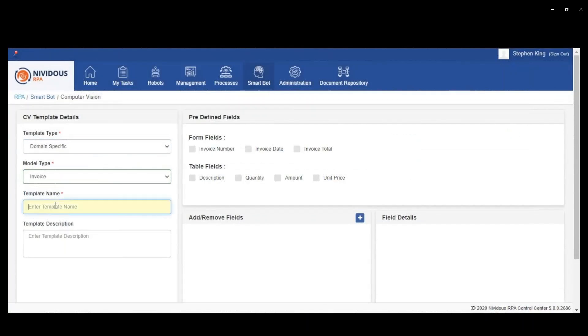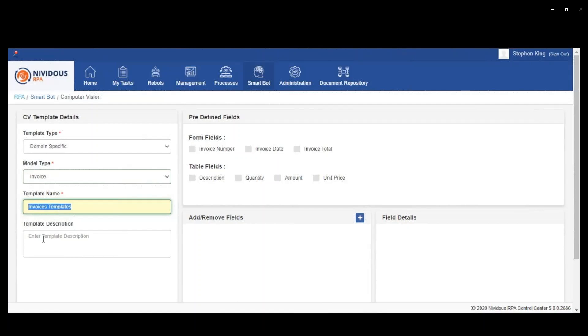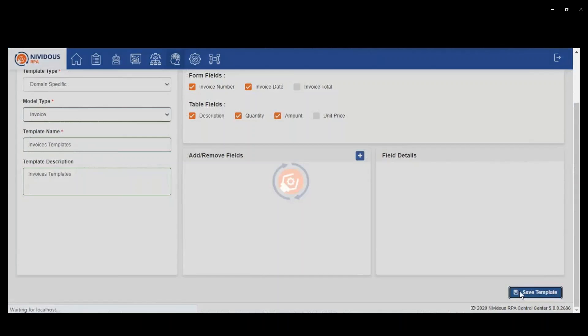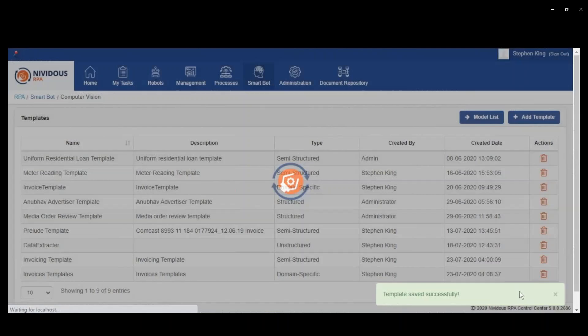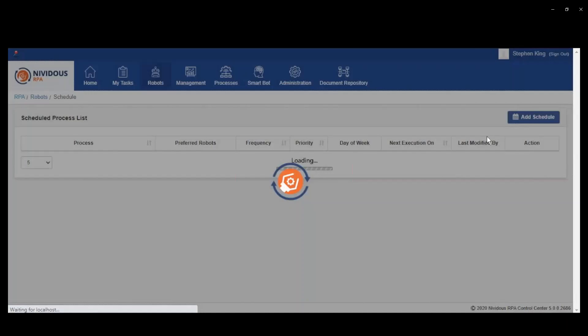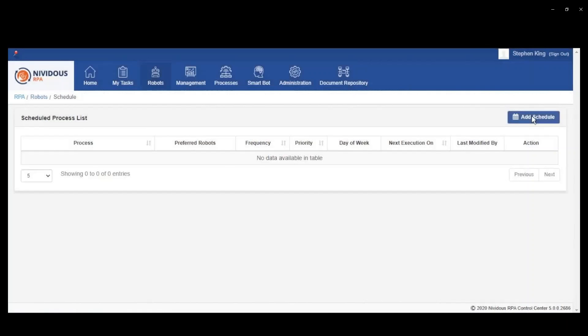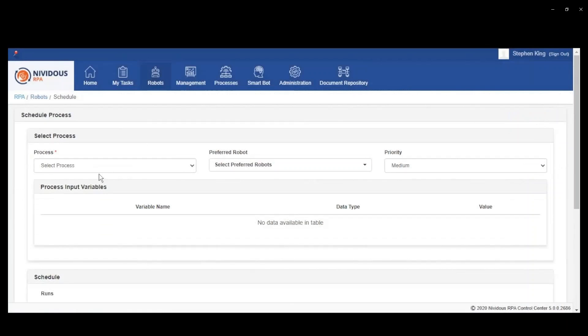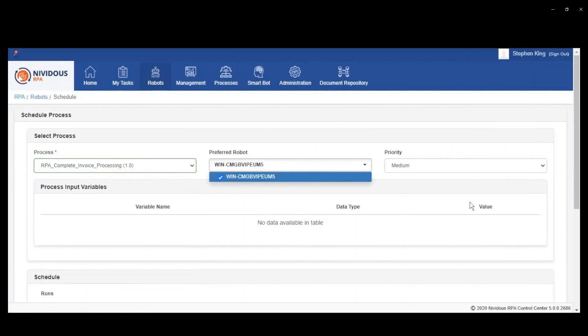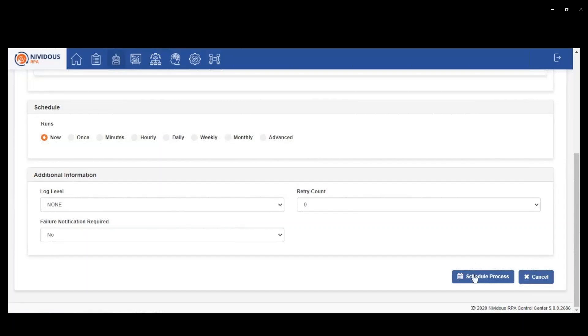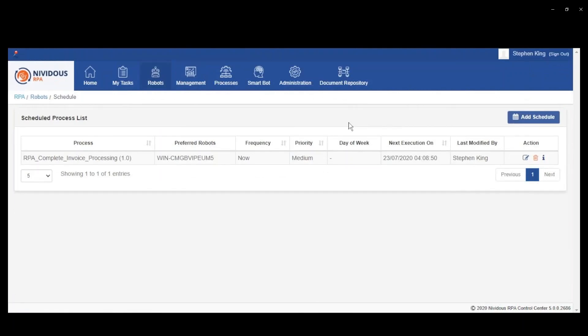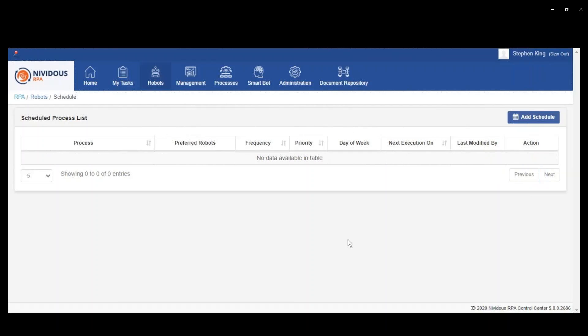We also have some domain specific templates, as I mentioned earlier, that are pre-built for you. Invoices is one of those things. If you want to use the pre-built process, you just select the fields that you're interested in and you can run invoices through that process and extract the data that you selected just using a pre-built model that we've defined for you without having to go through the process of creating a template on your own.